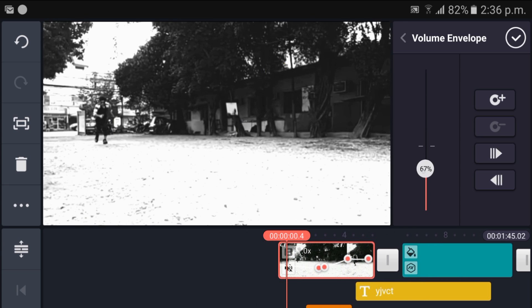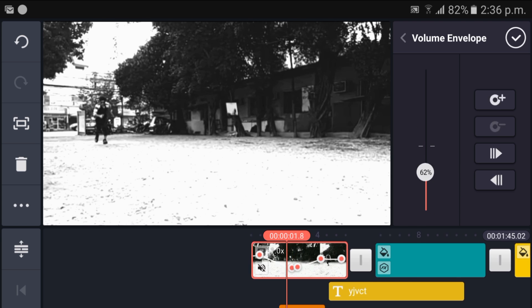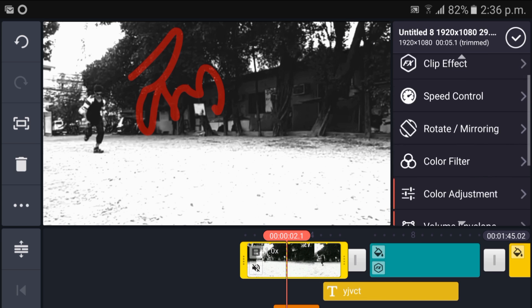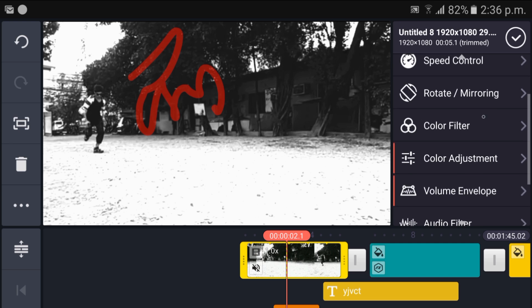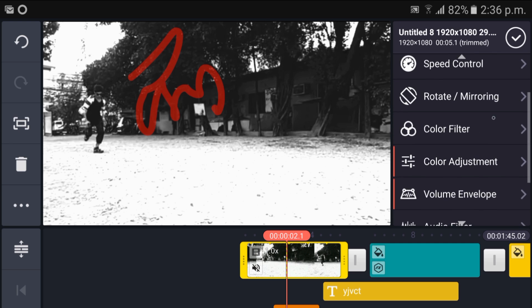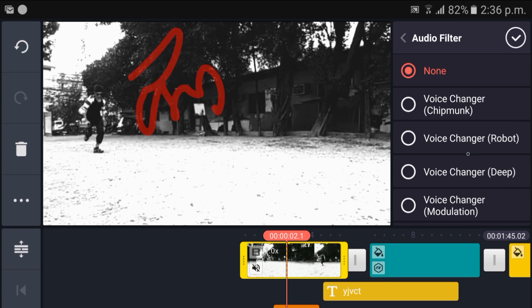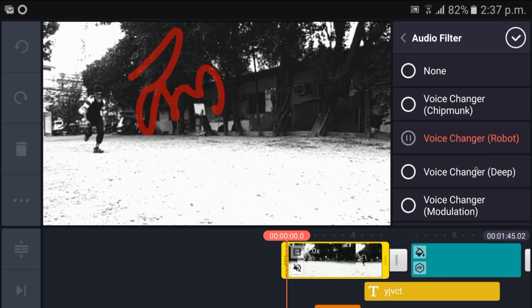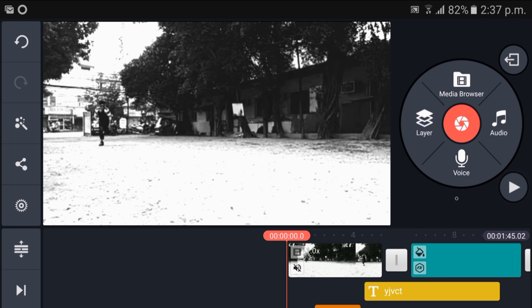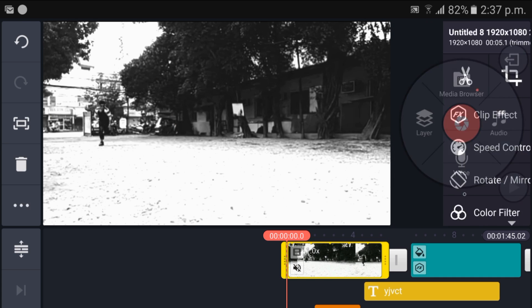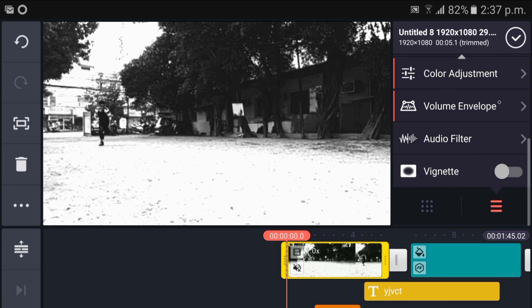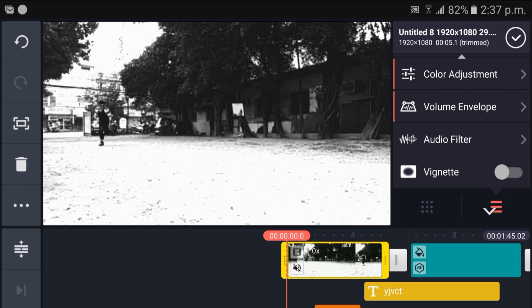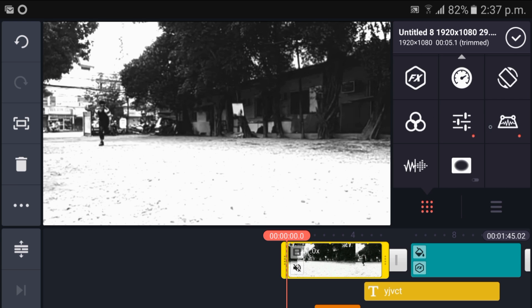Just put that line in that place where you want to increase or decrease the volume. It's the audio filter guys. You can change your sound like robot, like deep, like modulation, and you can see the effect you can use.